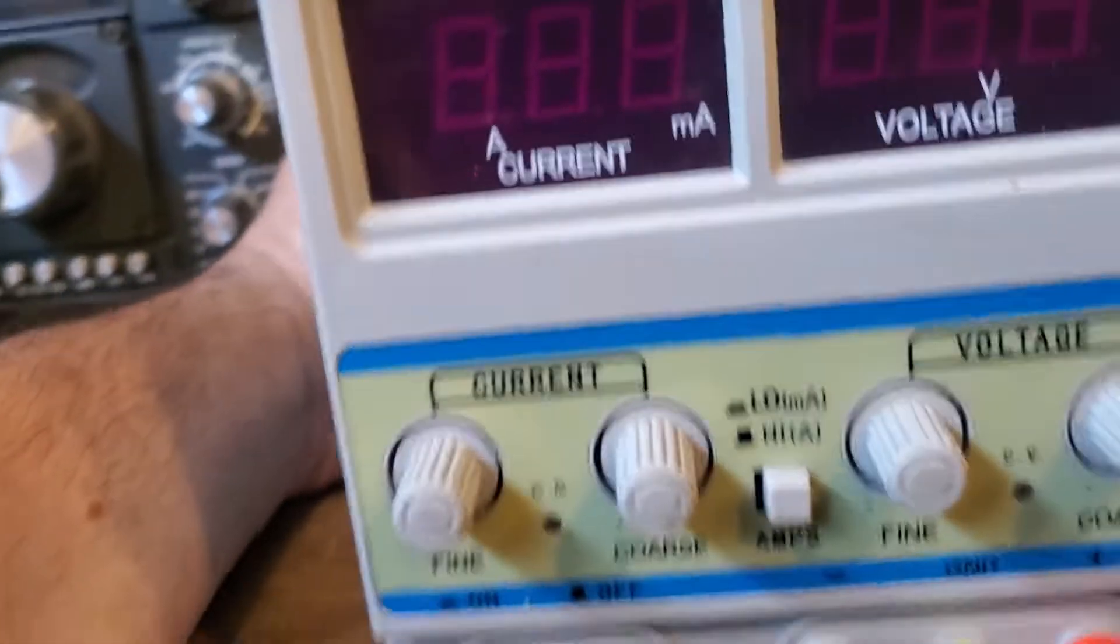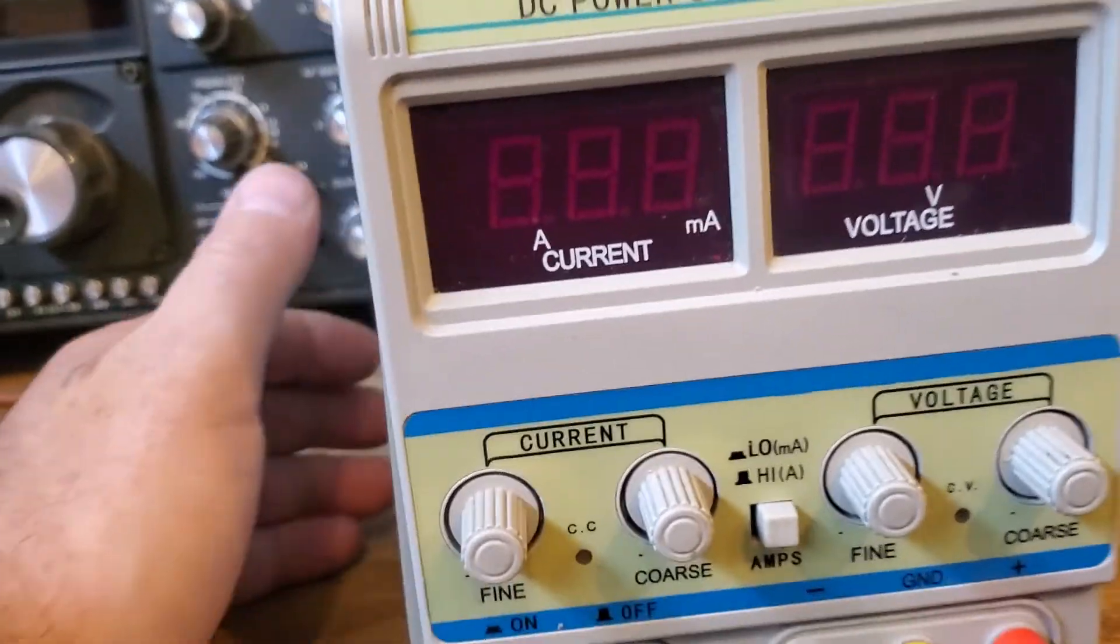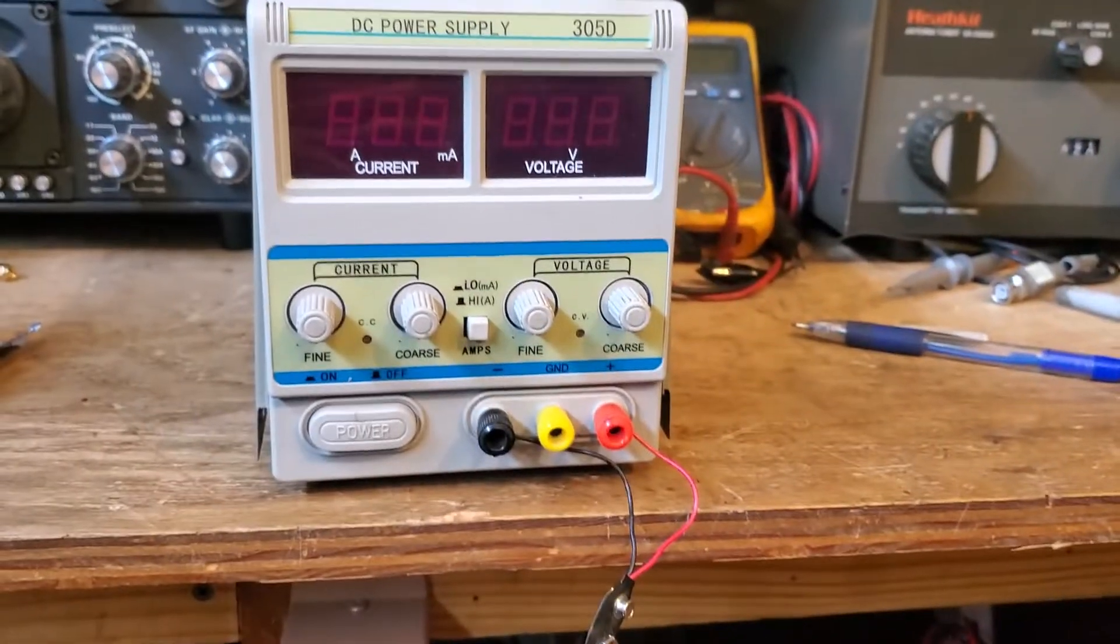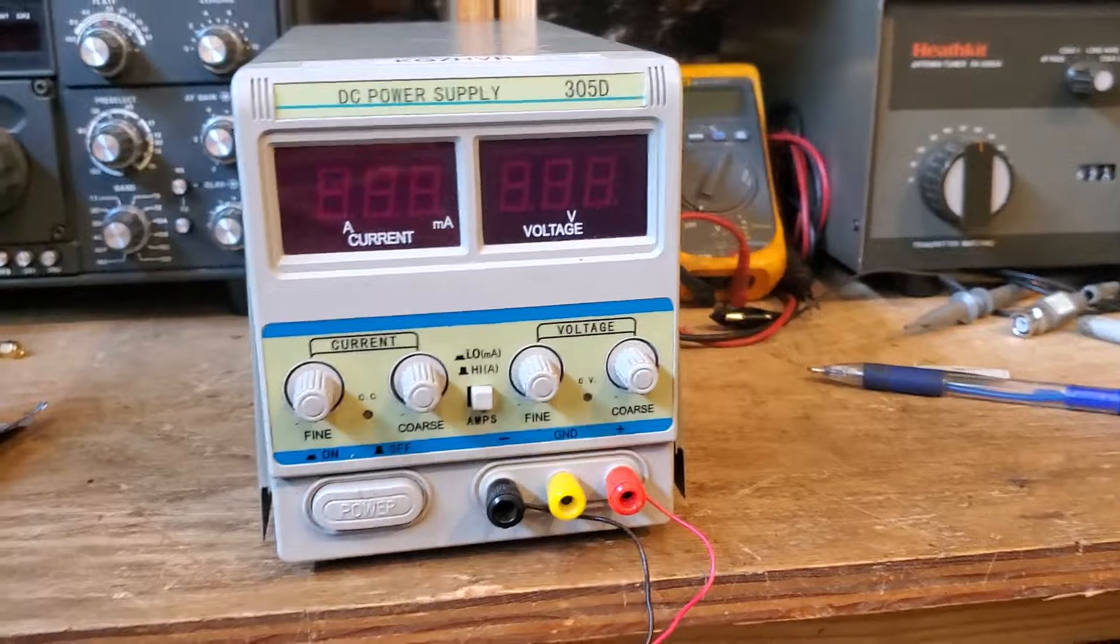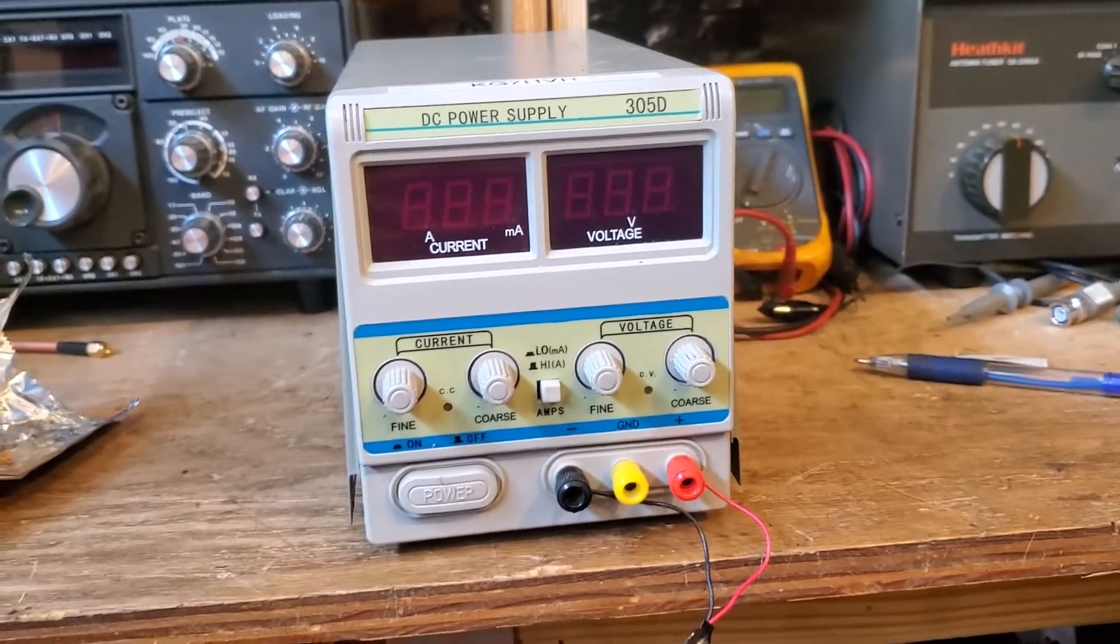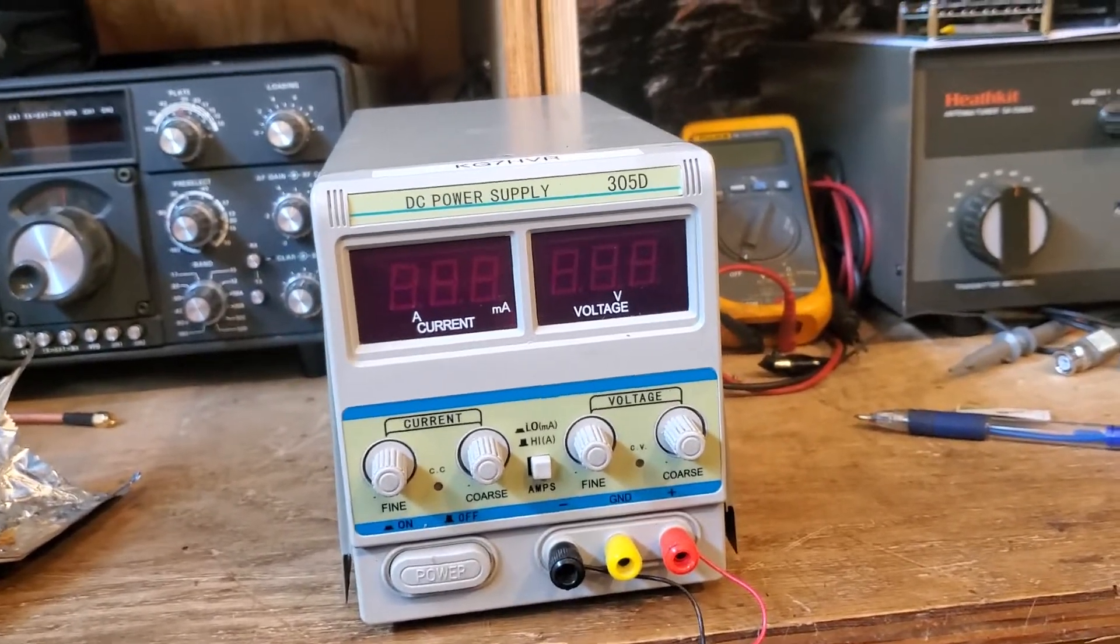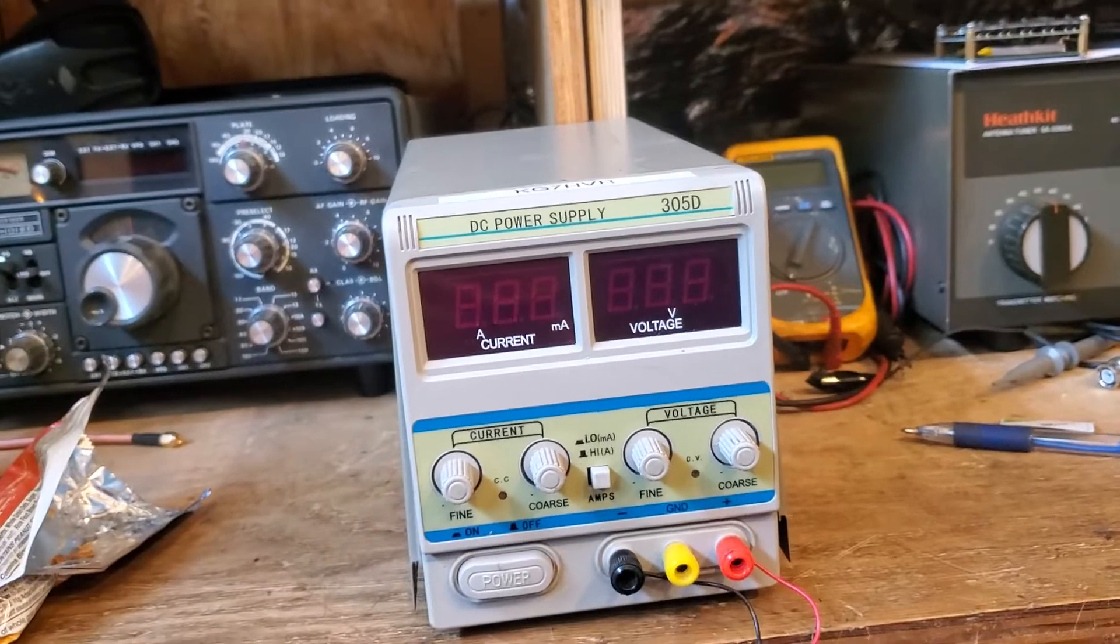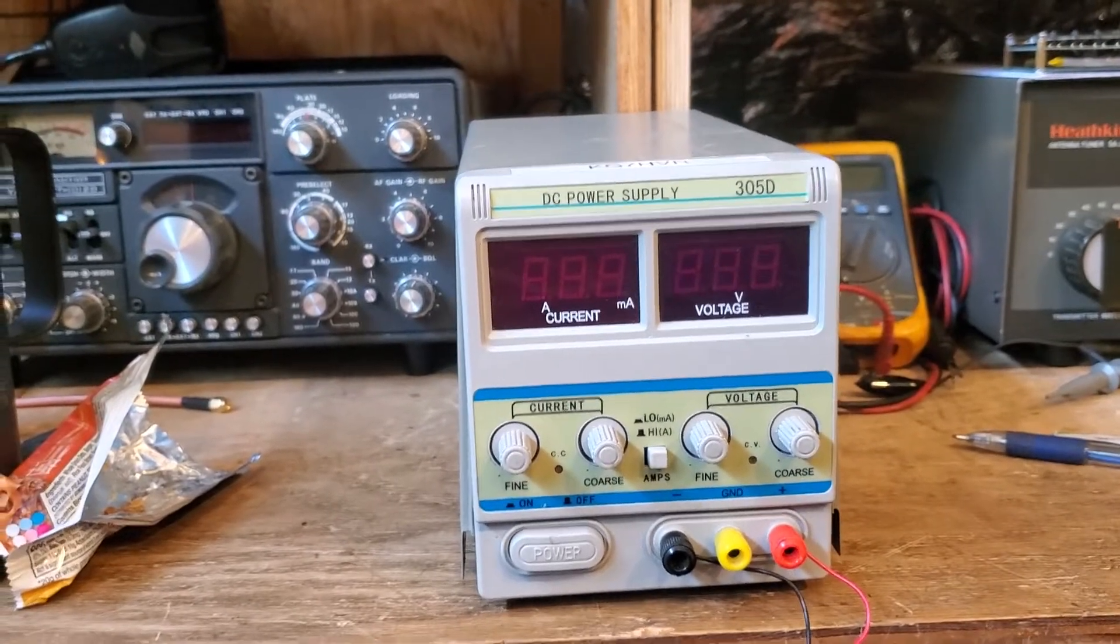Now I see you can buy similar ones on Amazon for like twenty-nine dollars, fifty-nine dollars. But they say that they're switching power supplies, so I was very curious and I decided to open this one up.